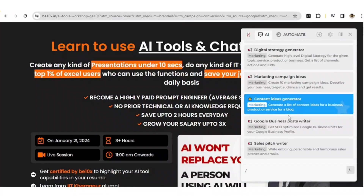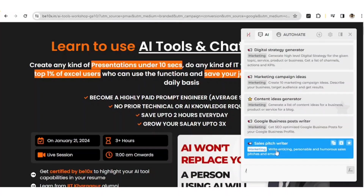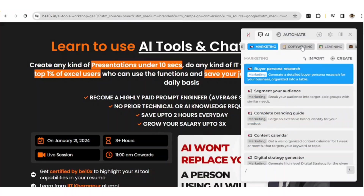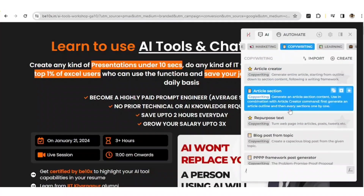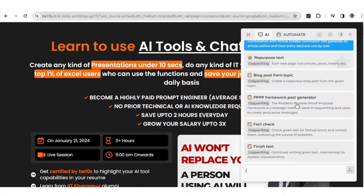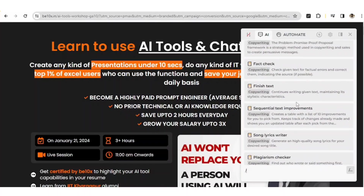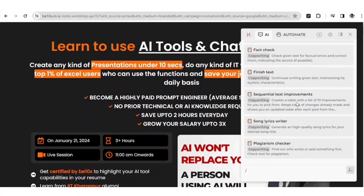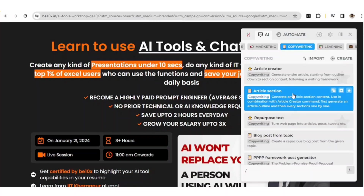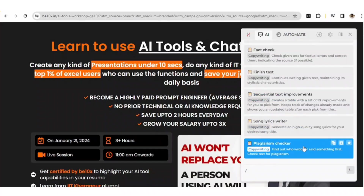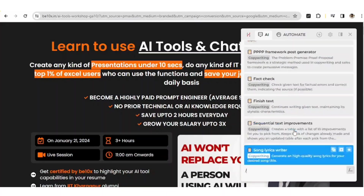You'll get a lot of things. A sales speech writer is actually your greatest tool if you want to sell your products. This is about marketing, and you'll also get copywriting options where you can create a blog post, fact-check content, and access many options. If you are working on plagiarism, there's also a plagiarism checker option available.